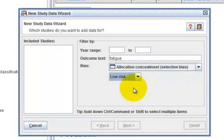You will notice that there is no study left in the included studies list. This is because I haven't completed any of the risk bias table.